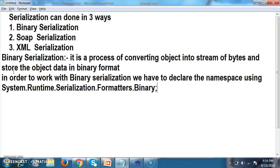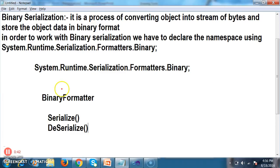In order to work with Binary Serialization, we have to declare the namespace: using System.Runtime.Serialization.Formatters.Binary. Under this namespace, we have a predefined class called BinaryFormatter. Under the BinaryFormatter class, two predefined methods are there: one is the Serialize method, and the other one is the Deserialize method.